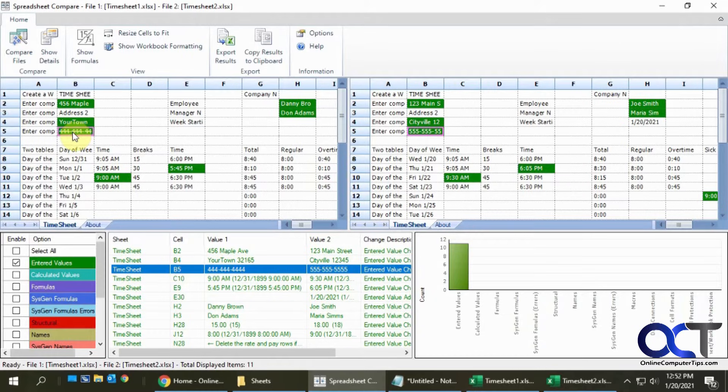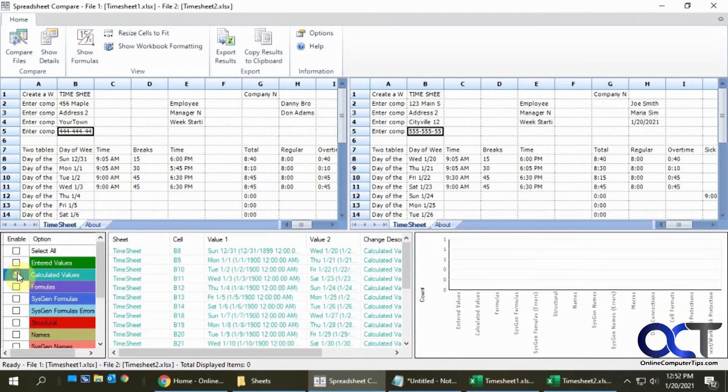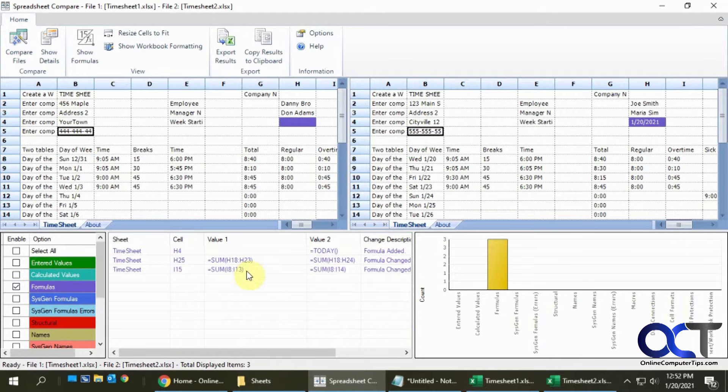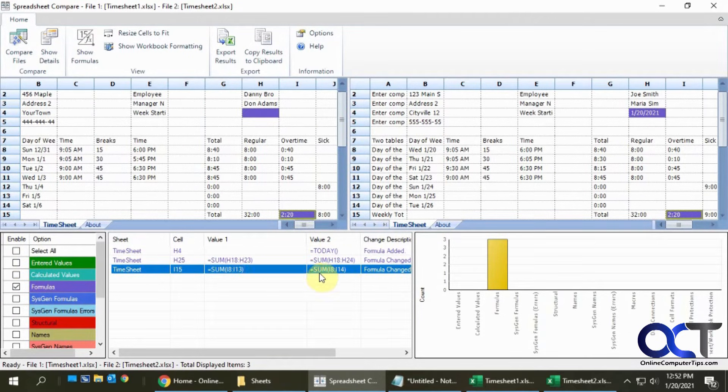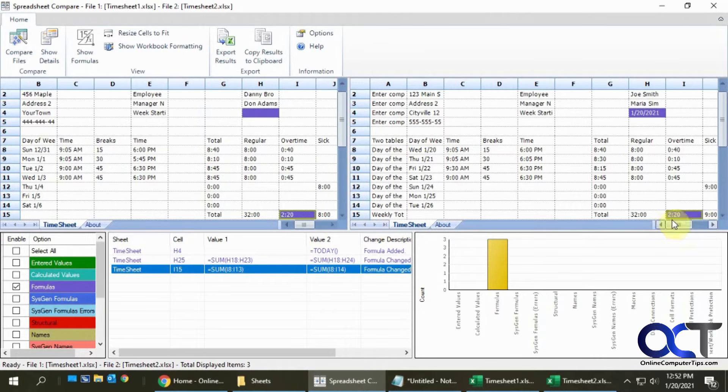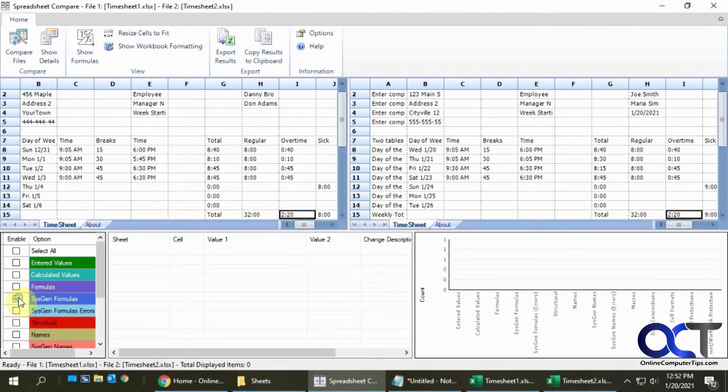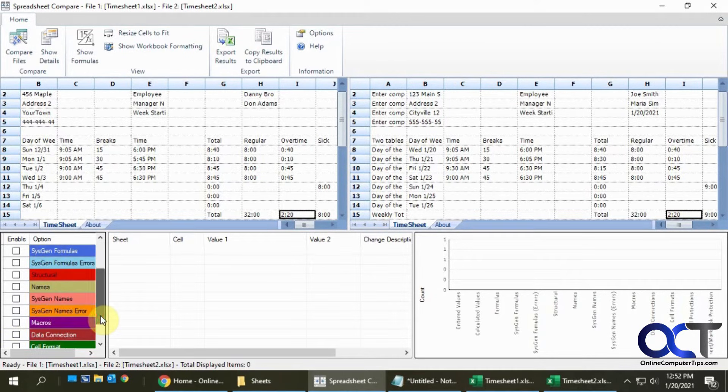For other things like calculated values and formulas, for example here's that one I was talking about where I8 to I13 compared to I8 to I14. Some stuff you might not have anything for. I don't have anything for these types of categories so nothing's going to show up.